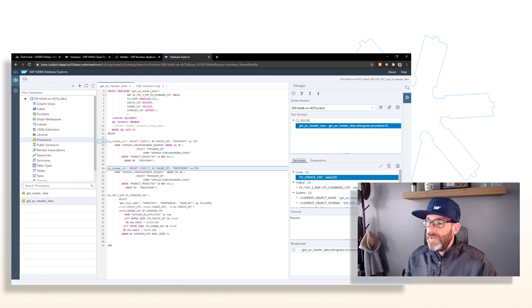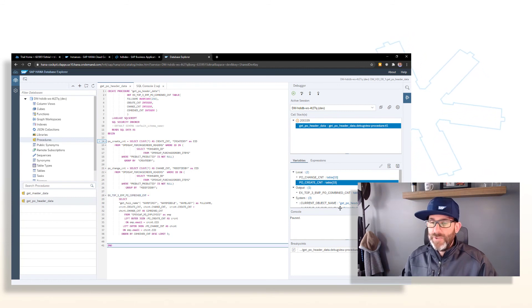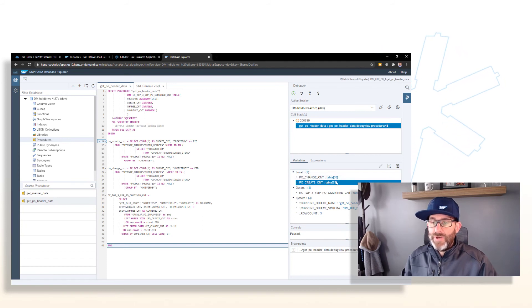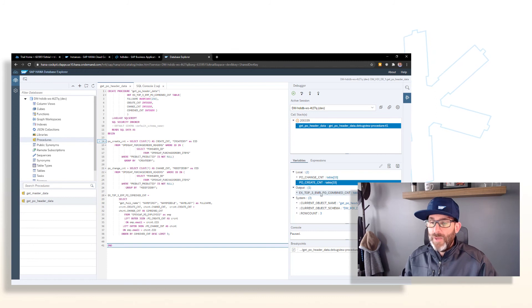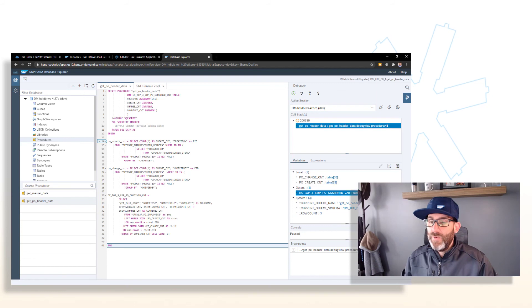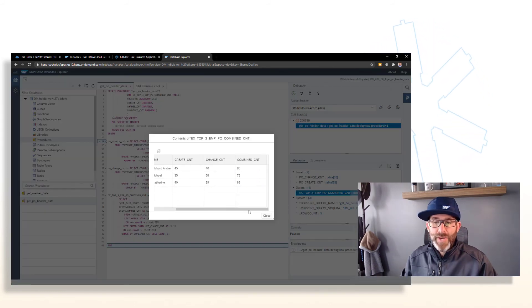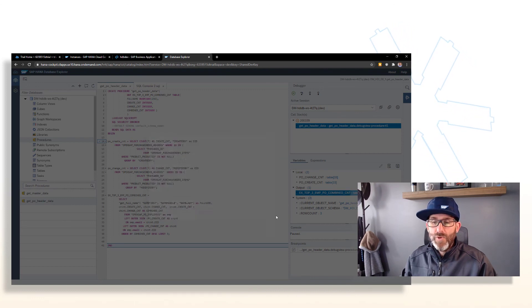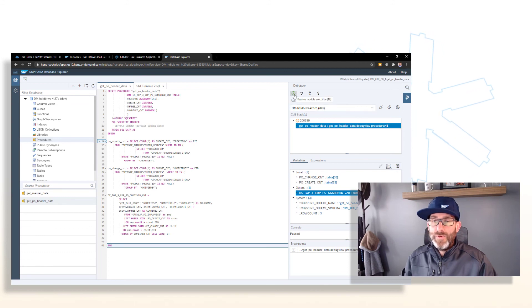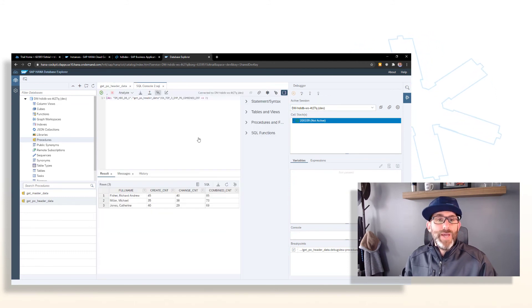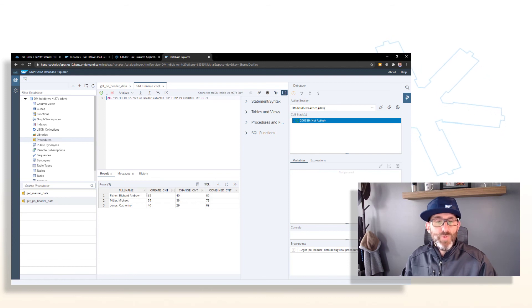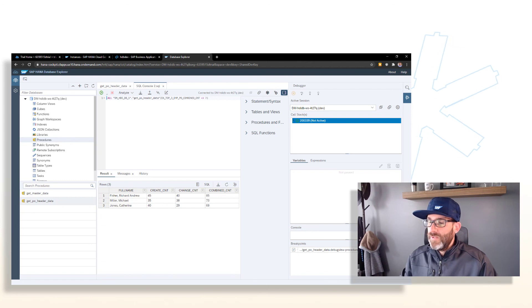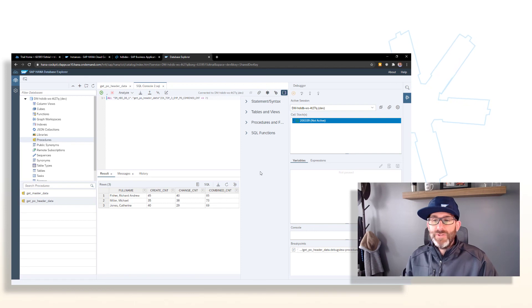And we can continue forward by stepping through to the very end. And as you can see, as we do that, the other intermediate table variables become visible under local. And we can also see the result. Once we're past the last statement there, we can also see the output that's being passed to the output parameter. And if we continue, we click the resume button here. Control is then passed back to the SQL console where our results are then shown in the SQL console. So that's basically how we debug our stored procedures in SAP HANA Cloud.